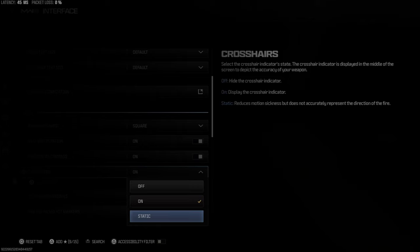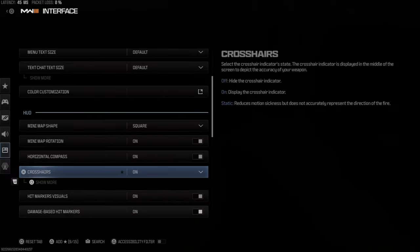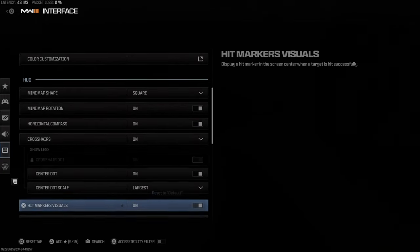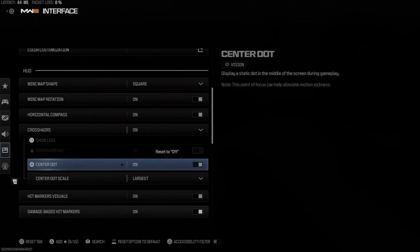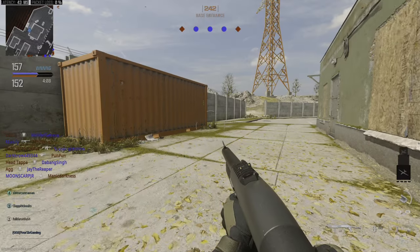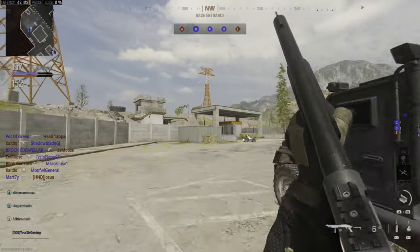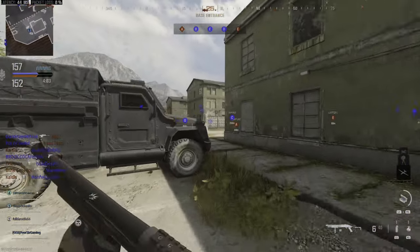We can completely turn this off, or we can go to Static. Now it says Static reduces motion sickness but does not accurately represent the direction of fire, so we can choose which one we want. Otherwise, we can press Square and go to Show More, where we can add a center dot and make it a little bit larger or largest. A center dot is nice because it allows you to see where you're aiming prior to actually aiming down sight.